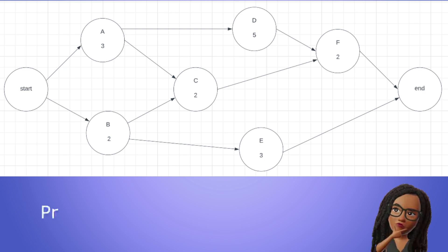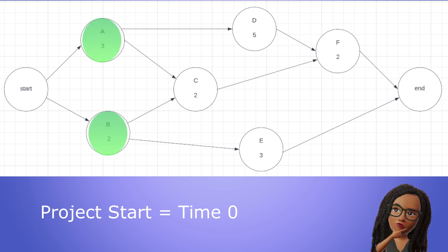It is best practice to assign the start of the project a time of zero. It doesn't matter if we're measuring in days, months, or years. Since our starting activities do not have to wait on any predecessors to start, their early start time is hence zero. So let's fill that in for both A and B.